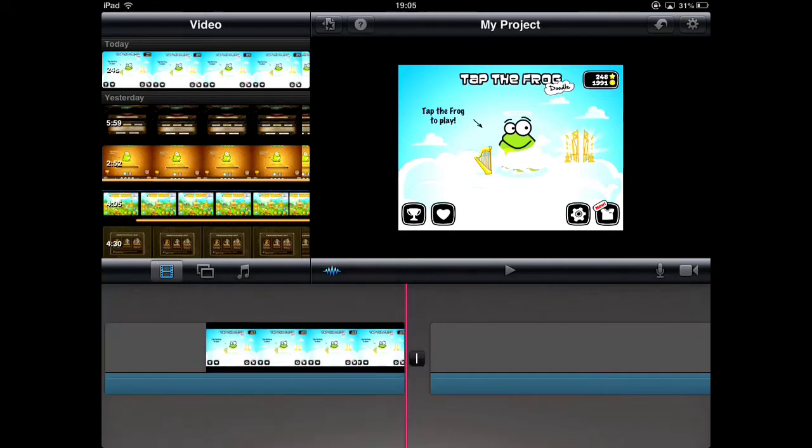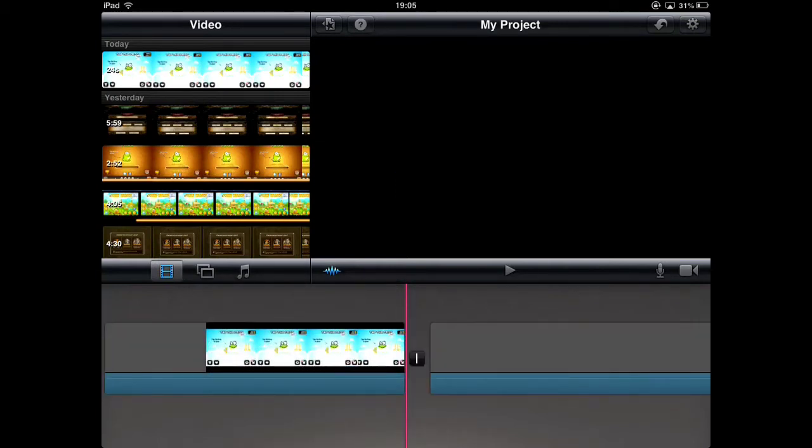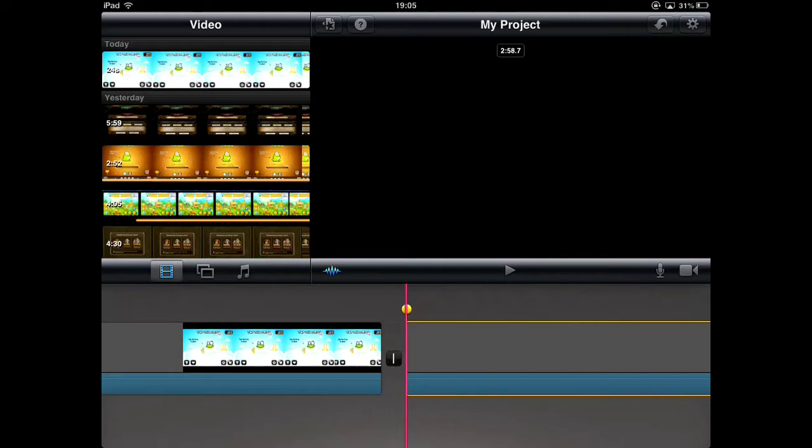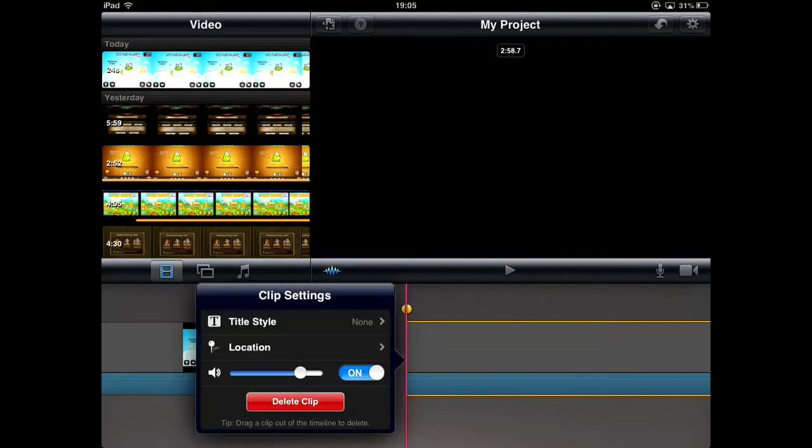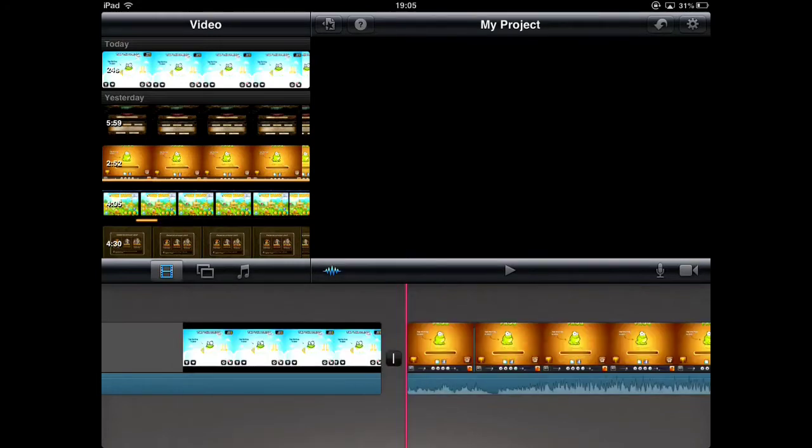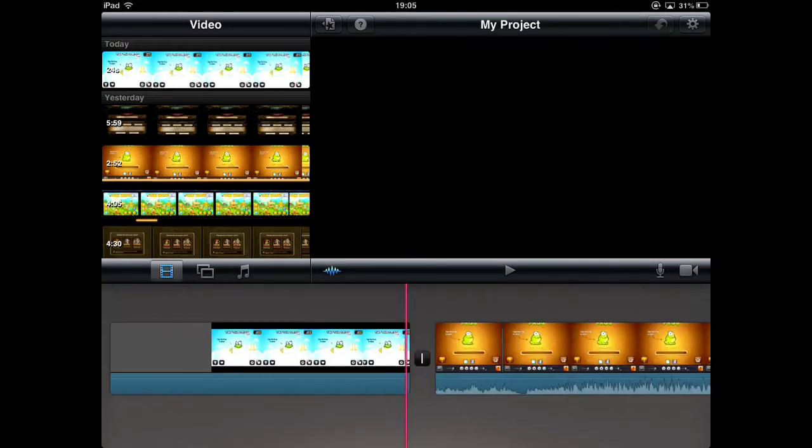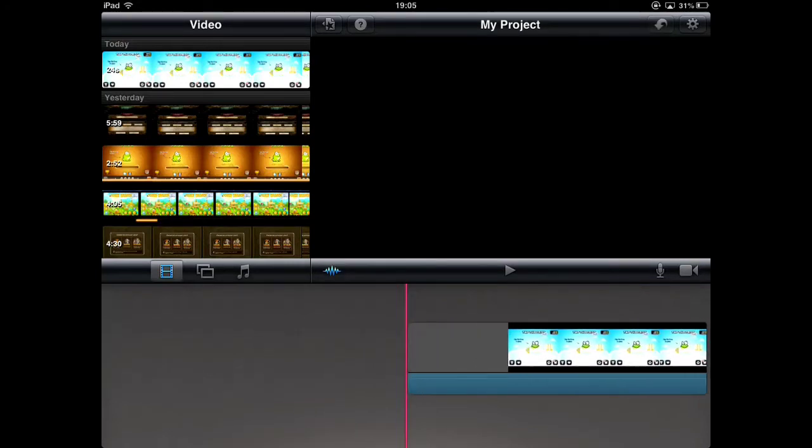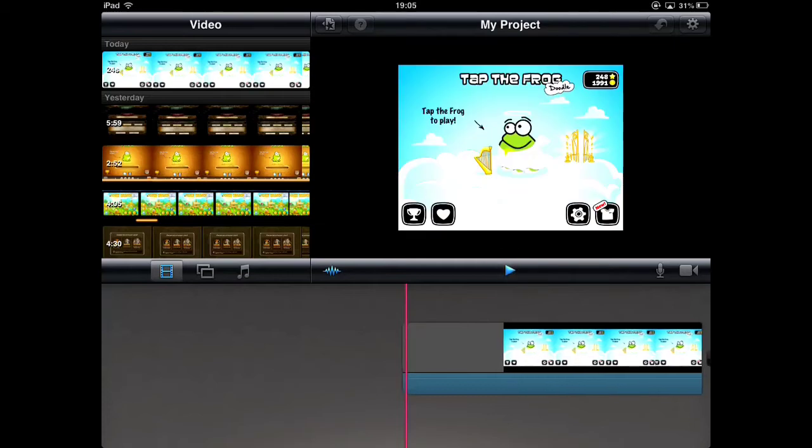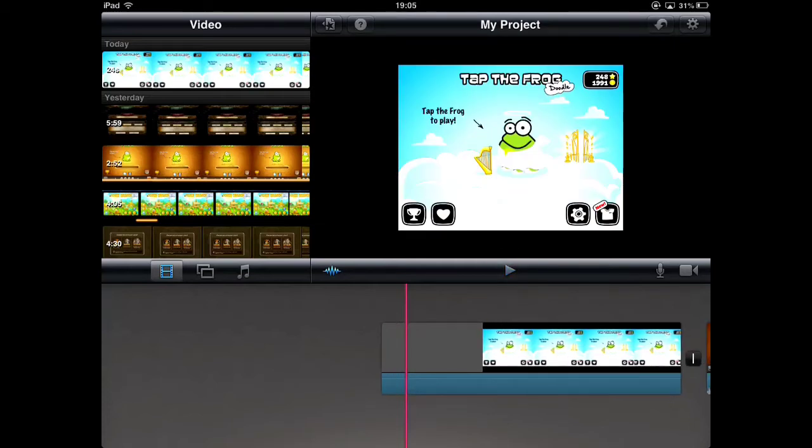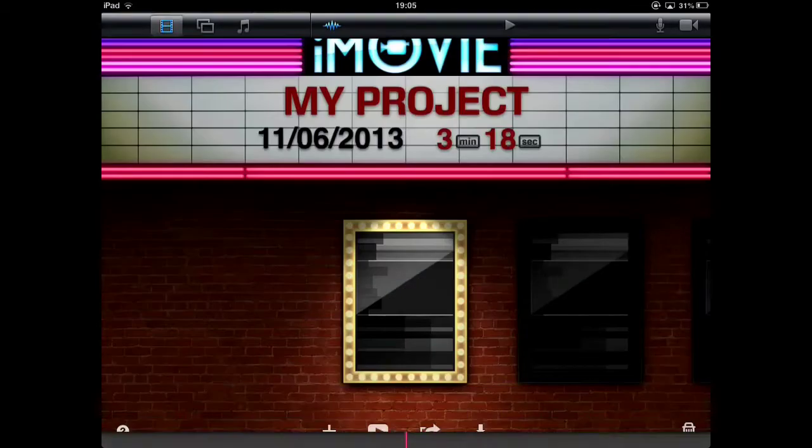So the idea was to have 20 seconds of just the home page of Tap the Frog, I could talk over it and then fade into the actual gameplay. But there was a bit of a serious problem in that once I did that, it wouldn't let me upload.